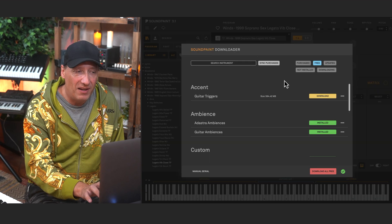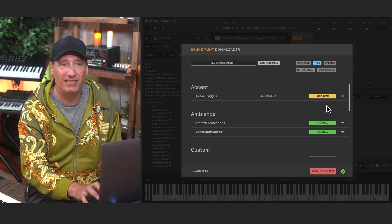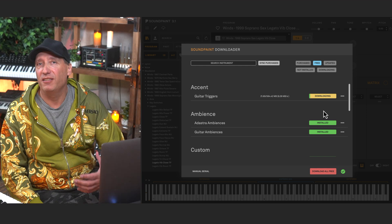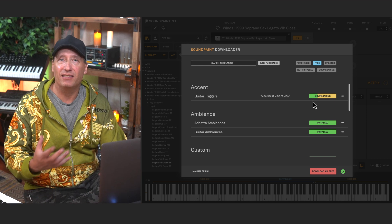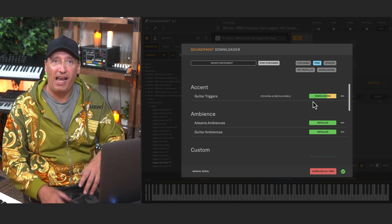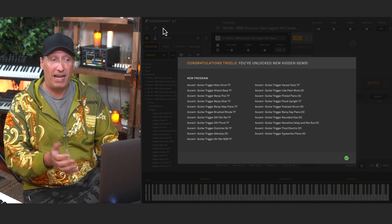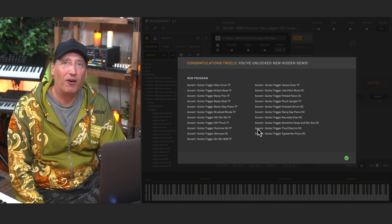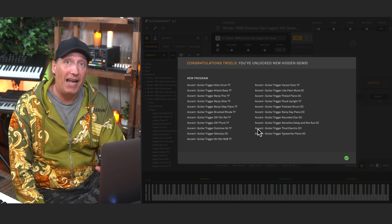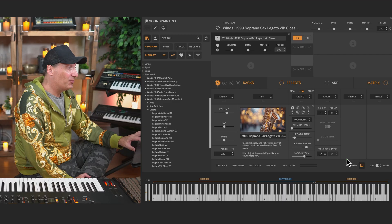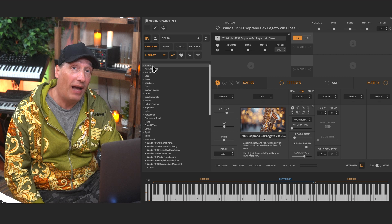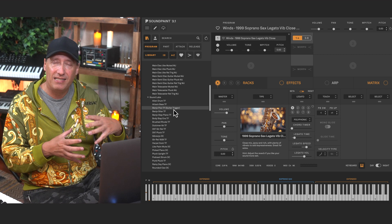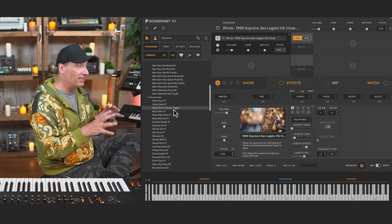Let's click download on the accent guitar triggers and put it in our Soundpaint libraries folder. One of the sweetest aspects of the engine is that I can be inside making music while the downloader is doing its thing, and when it's done the library is available. I just got a notification — 'Congrats, you've unlocked a bucket load of hidden gems' — because I just installed the free accent guitar triggers library. And voilà, we now have a new accent category with the new accent guitar triggers library right inside the engine.